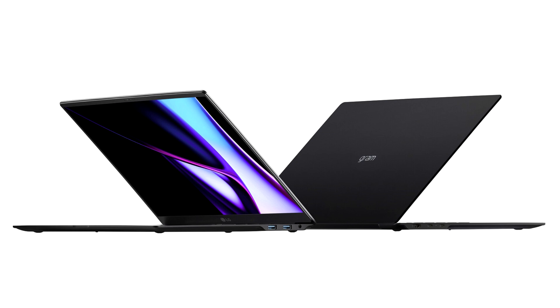The LG Gram 16 Pro powered by the Lunar Lake chips will also be upgraded in connectivity and will be launched officially for purchase before the end of this year.